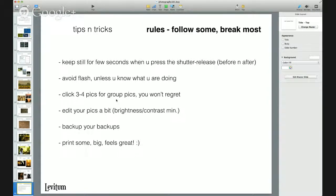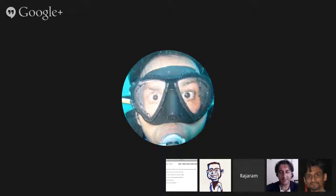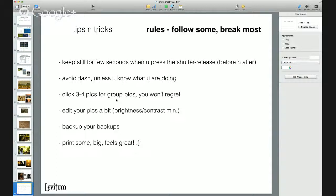Some general tips and tricks: First, keep still for a few seconds when you press the shutter — before and after — because especially in mobile cameras, when you have a lot of apps running, the click can be a little late. Holding your breath for that one second gives a little more steadiness. Second, avoid flashes unless you know what you're doing, because a flash creates a really harsh light. Unless it's a really dark environment with no other light source, try to work with manual settings instead.